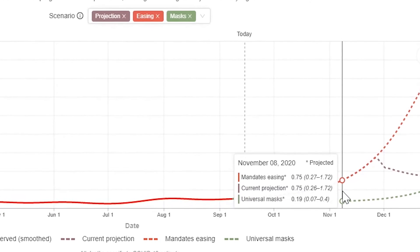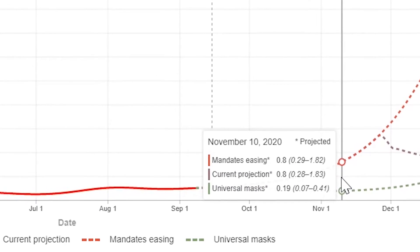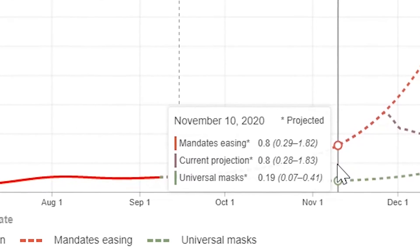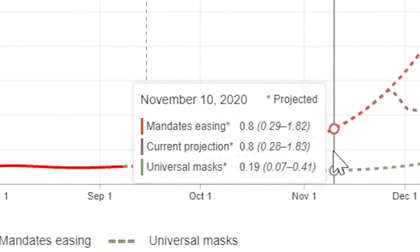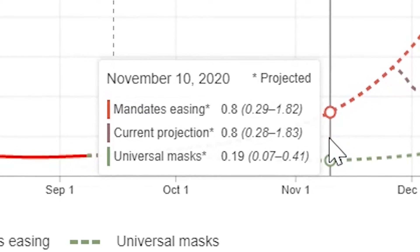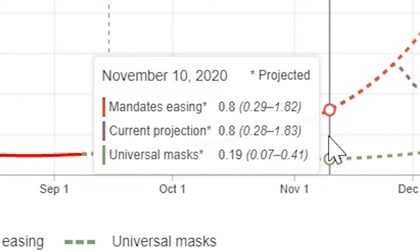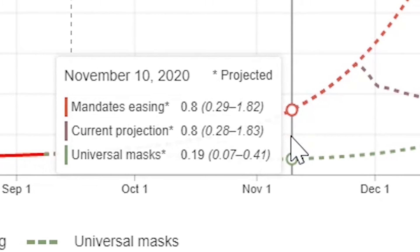This shows us that during the second week of November, daily deaths in North Carolina are predicted to reach 0.8 per 100,000 — equivalent to 8 per million — which is the number we assume will trigger social distancing mandates being put back into place.